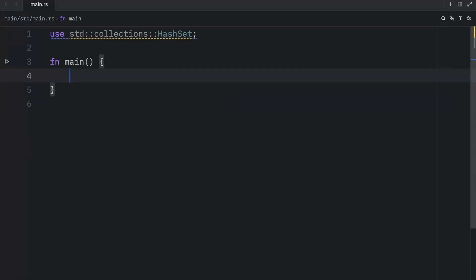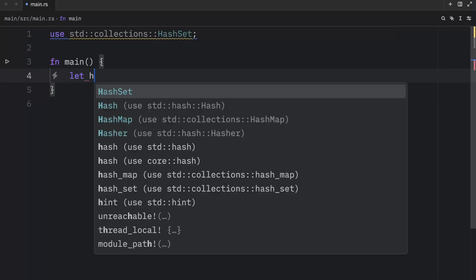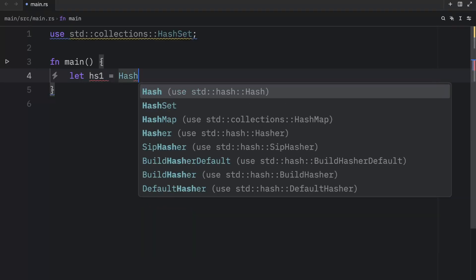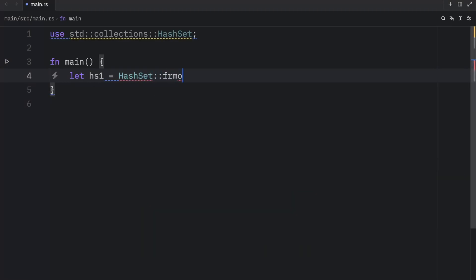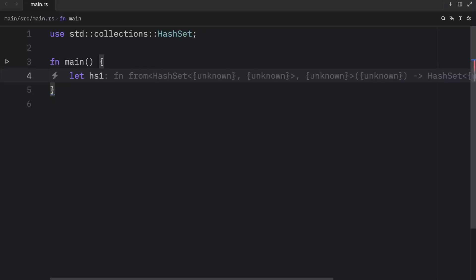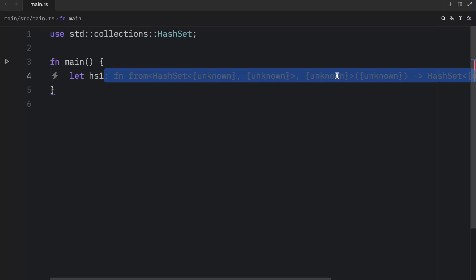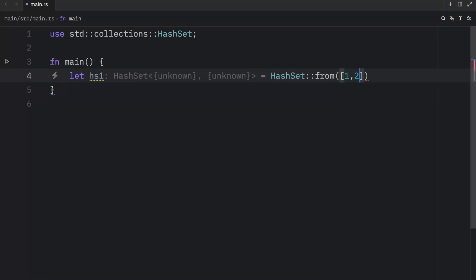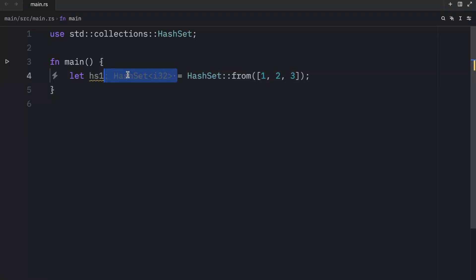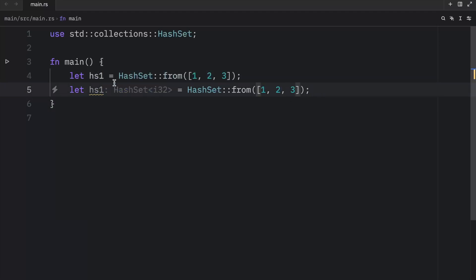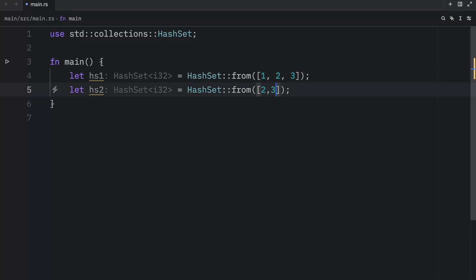Finally, this wouldn't be a proper hash set video if we didn't cover the common set operations. For this example, we'll create `hs1` equal to `HashSet::from([1, 2, 3])` and `hs2` equal to `HashSet::from([2, 3, 4])`.